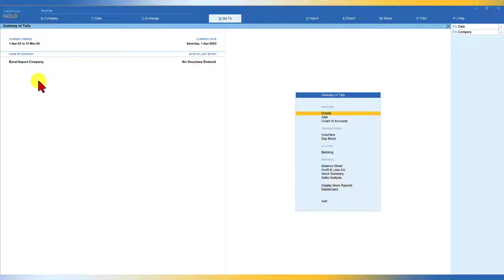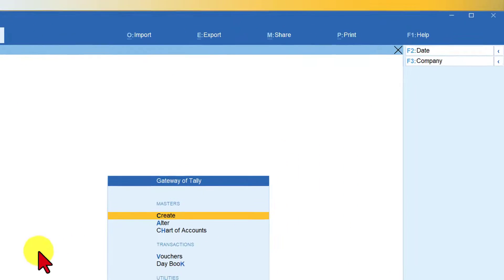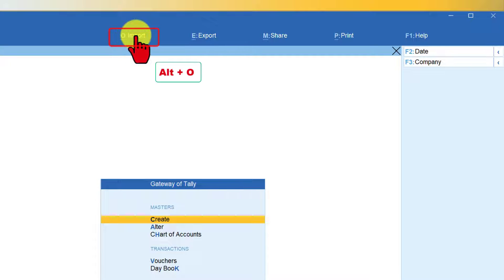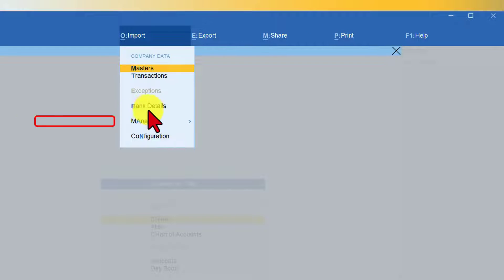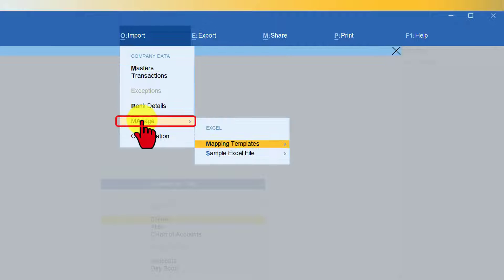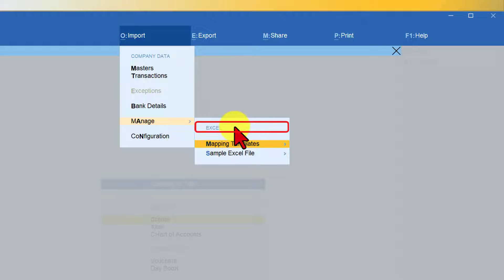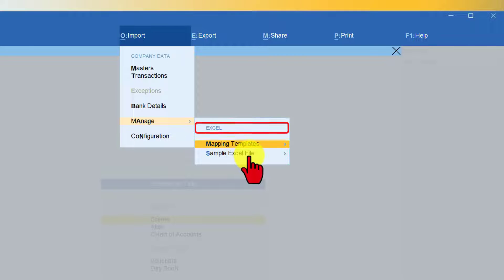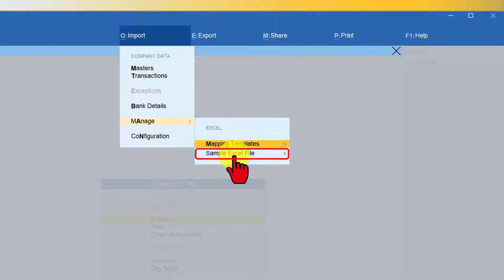I have created a company here with no masters and no vouchers entered. To import the predefined accounting master template, from the Gateway of Tally click on Import or press Alt+O, then click on the option called Manage. Under the Excel title you have Mapping Template and Sample Excel File — this is where Tally provides you a sample Excel file to quickly capture data.